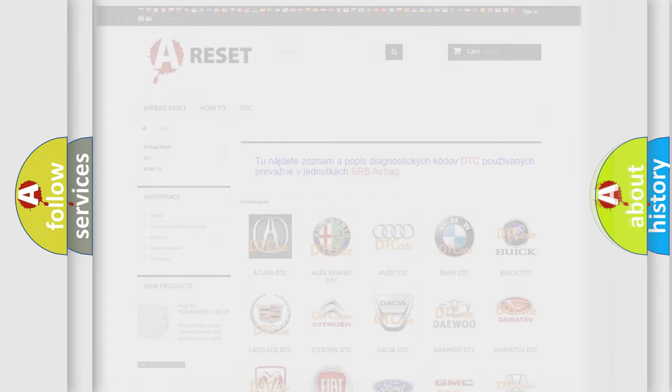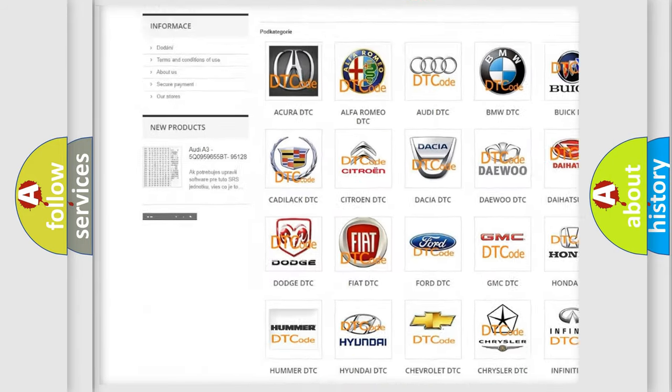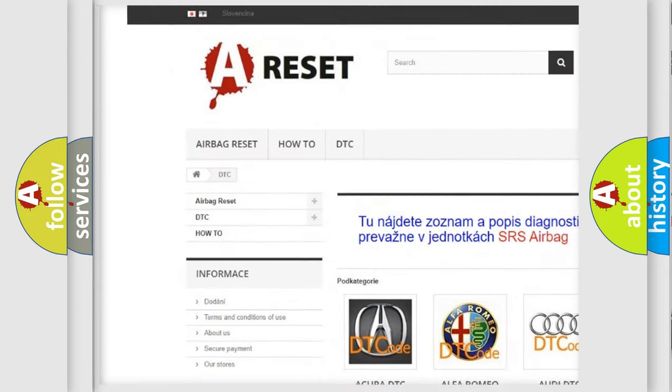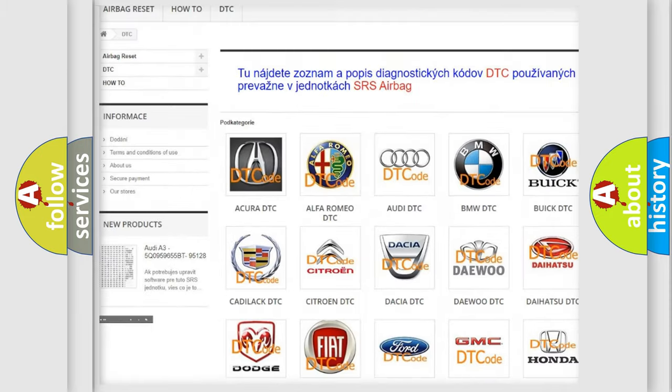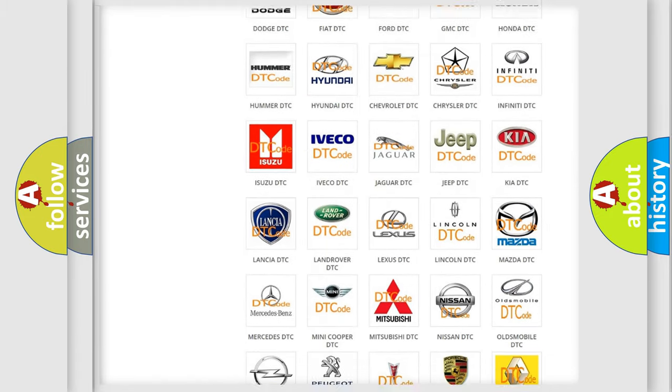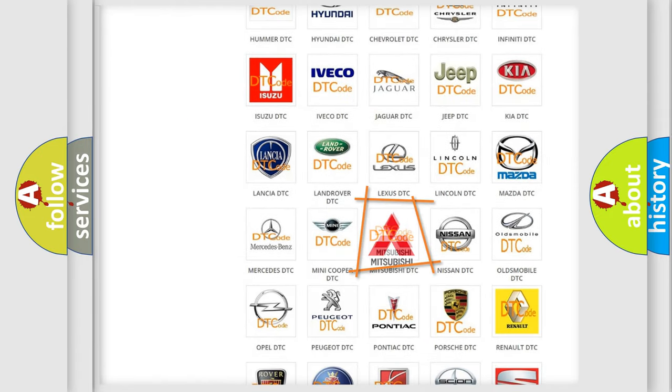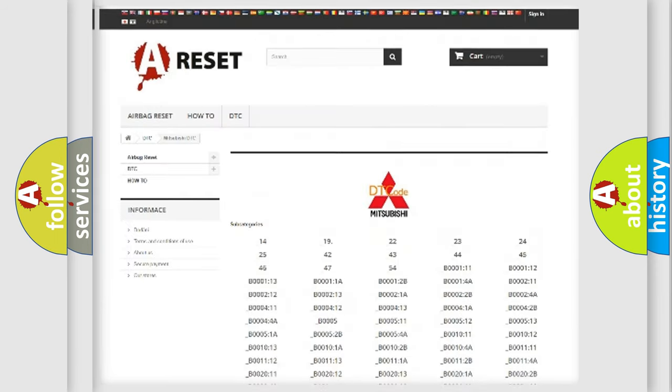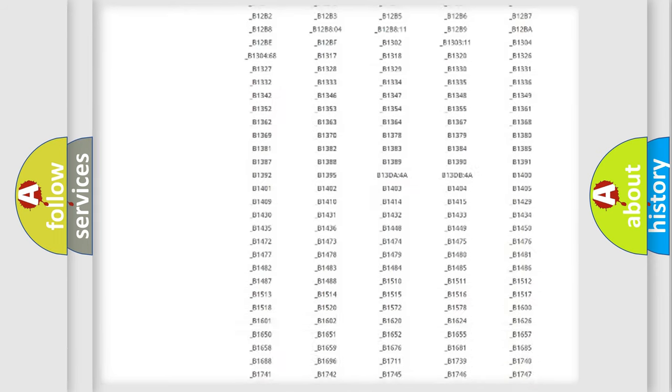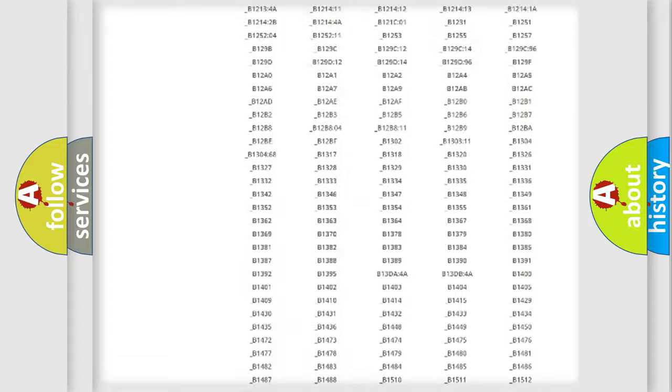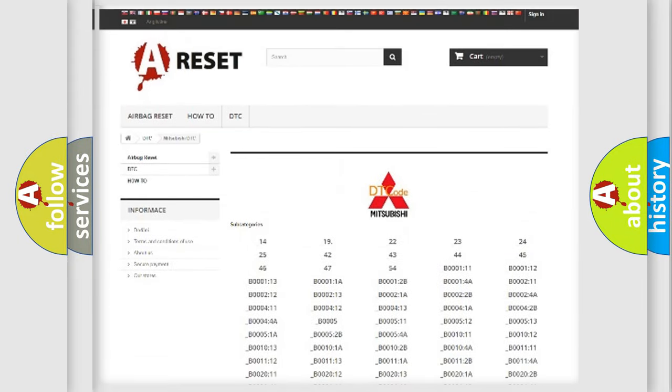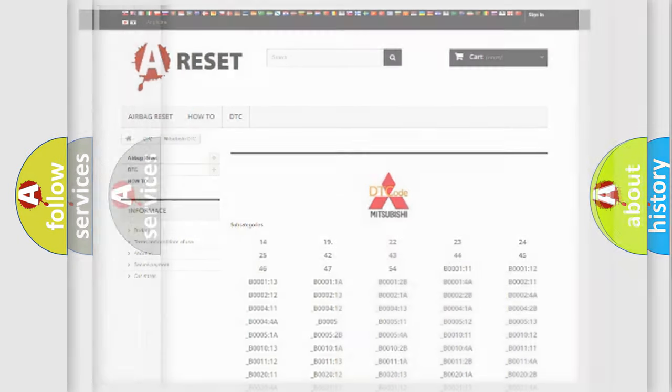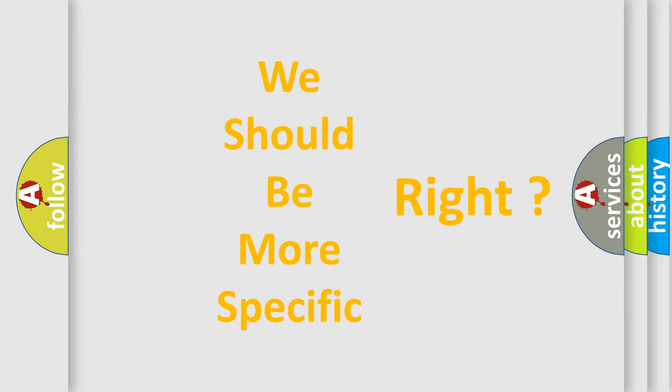Our website airbagreset.sk produces useful videos for you. You do not have to go through the OBD2 protocol anymore to know how to troubleshoot any car breakdown. You will find all the diagnostic codes that can be diagnosed in Mitsubishi vehicles, and also many other useful things. The following demonstration will help you look into the world of software for car control units.